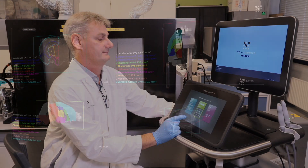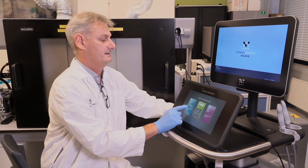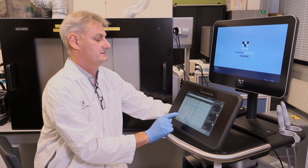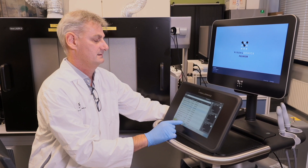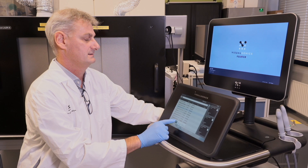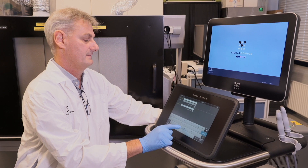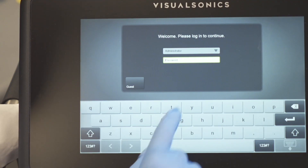The touchscreen user-friendly interface makes it very easy and intuitive to navigate through the system. It's just like using your smartphone.